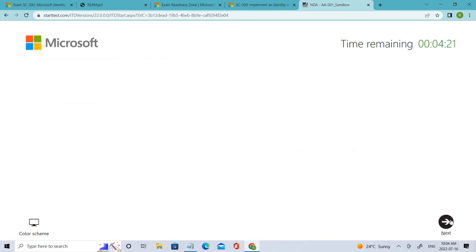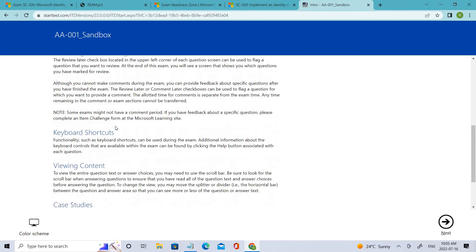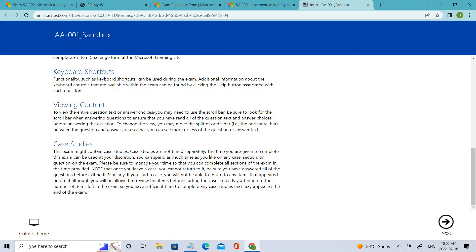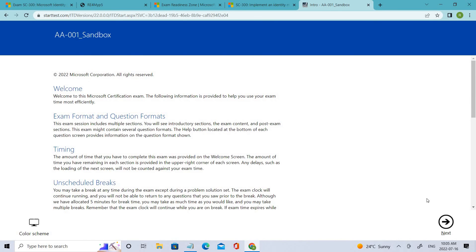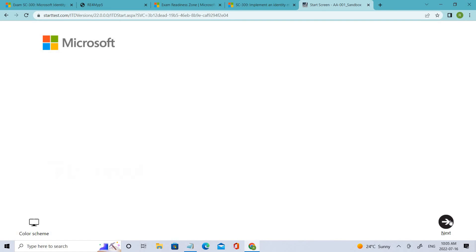You click yes and go next. You will be prompted to a page showing the number of questions, the total time for the examination, and the minimum score you need to pass. Click next and you'll be given a basic introduction about the format, timing, and all those details. Once you are ready, you can click next.